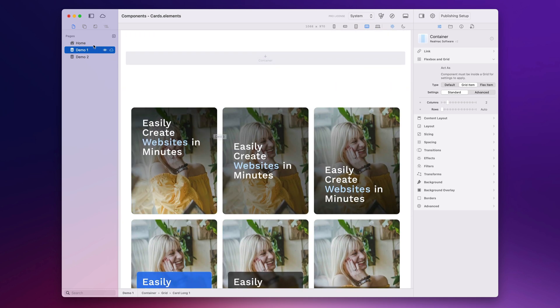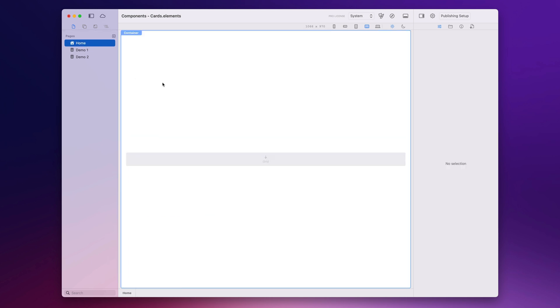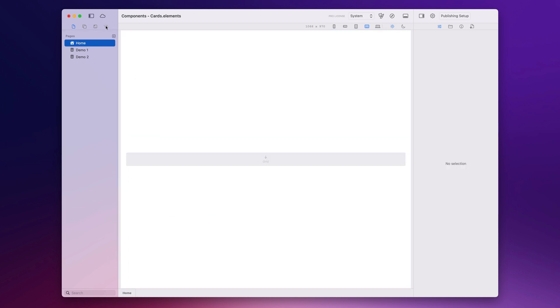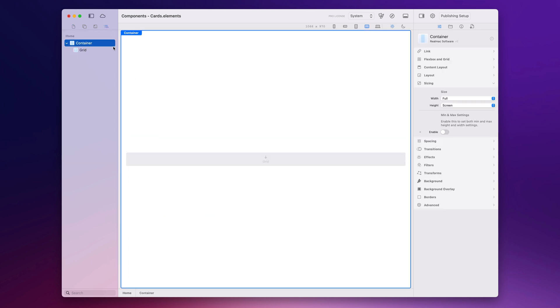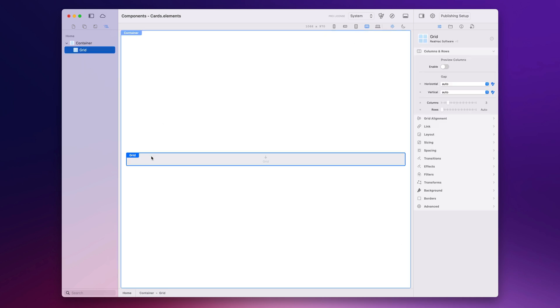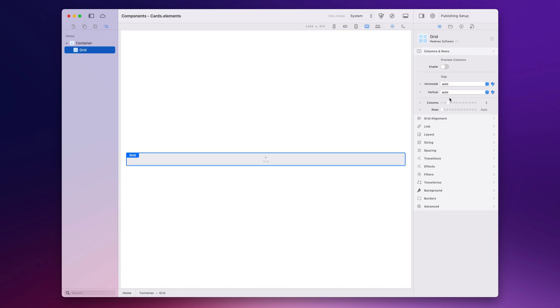I'm going to go to a blank page here and if I switch to my node browser you can see we've just got a container set to the height of the screen, then we've got a grid and my grid is set to three columns.